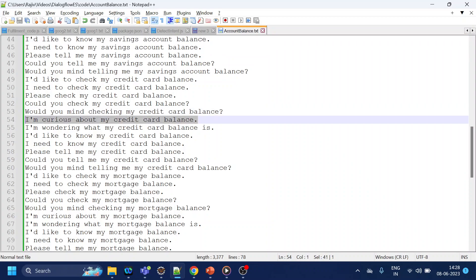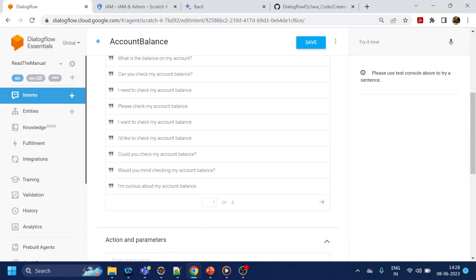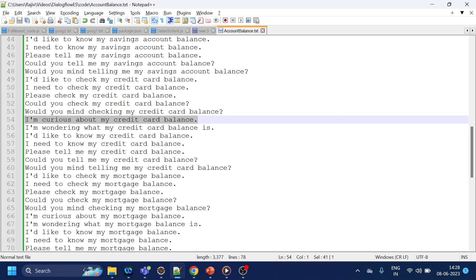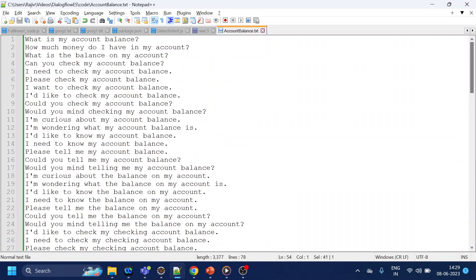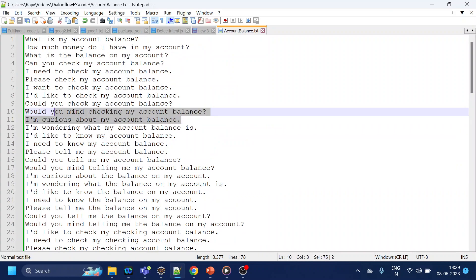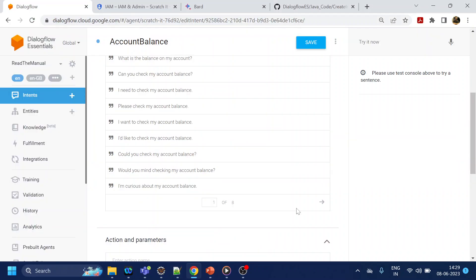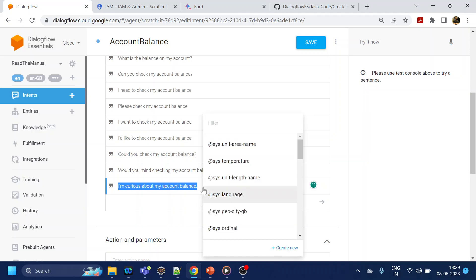I am curious about my credit card balance. So it is in position number 54, is it too low? So let's say I am curious about my account balance. If you see over here, it's mentioned over here.